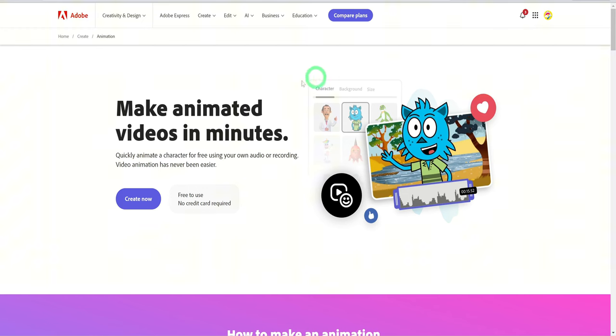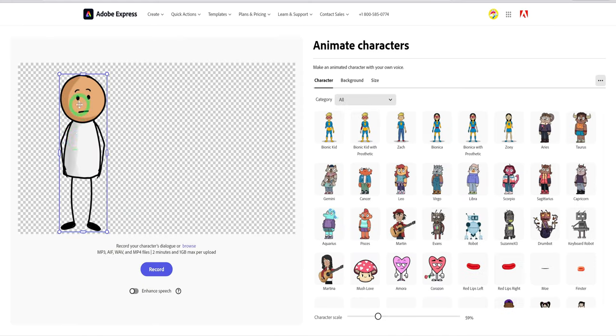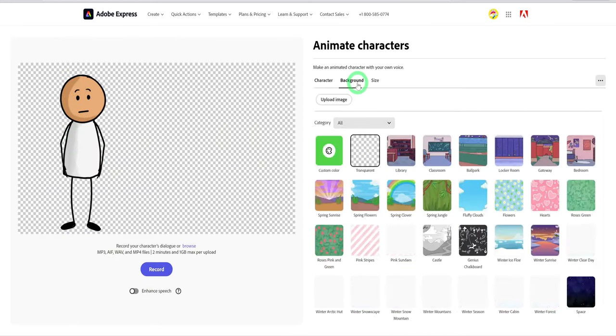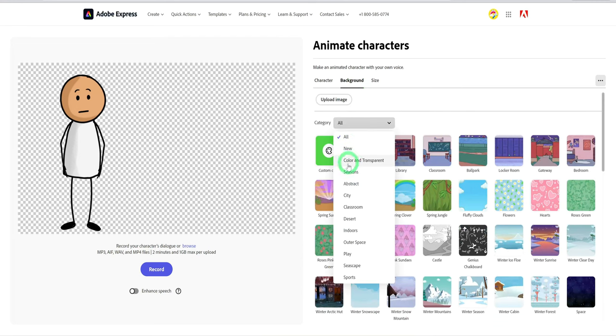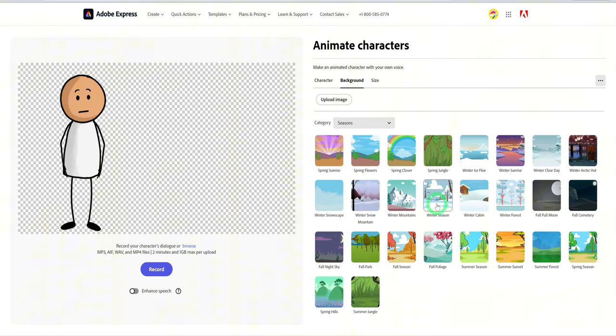To get started, visit their website and click on create now. Go ahead and choose the character and the background and scale the character to the size of choice.